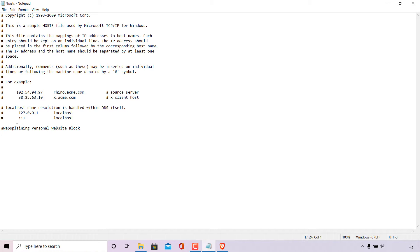In the next line, I'm going to block my website's domain name. To do this, type 127.0.0.1 — this is the IP address of localhost. This IP address is a loopback address and will block any connection my computer attempts to make to my personal website. Once you've typed the localhost address, type a space followed by your domain name — for me it's websplaining.com.